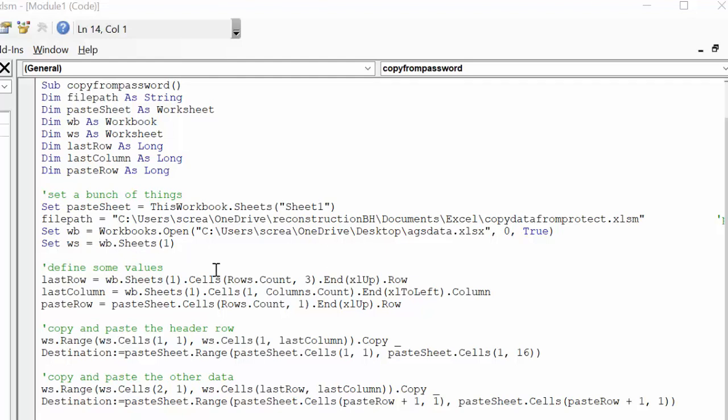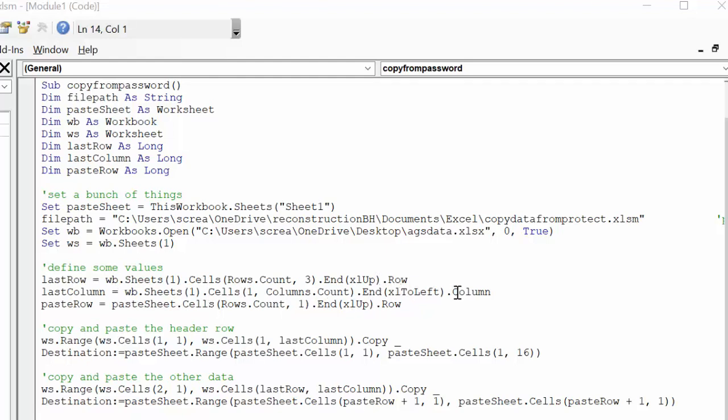So the last row equals workbook, which is the workbook that we're getting, sheets 1 cells row count 3, and I'm going down row 3 and end up last row. So I'm trying to find the last row in this sheet that I'm copying from. Last column is the same thing. I'm going to the left to the last column that has data.